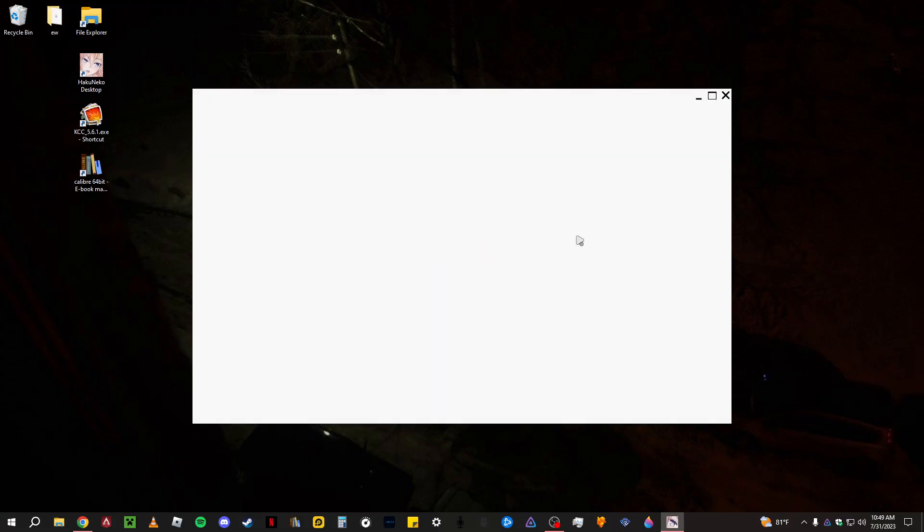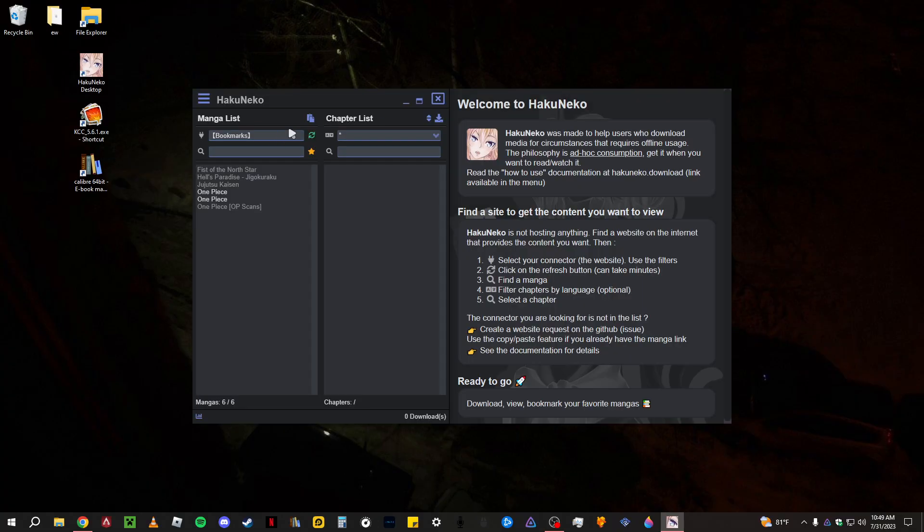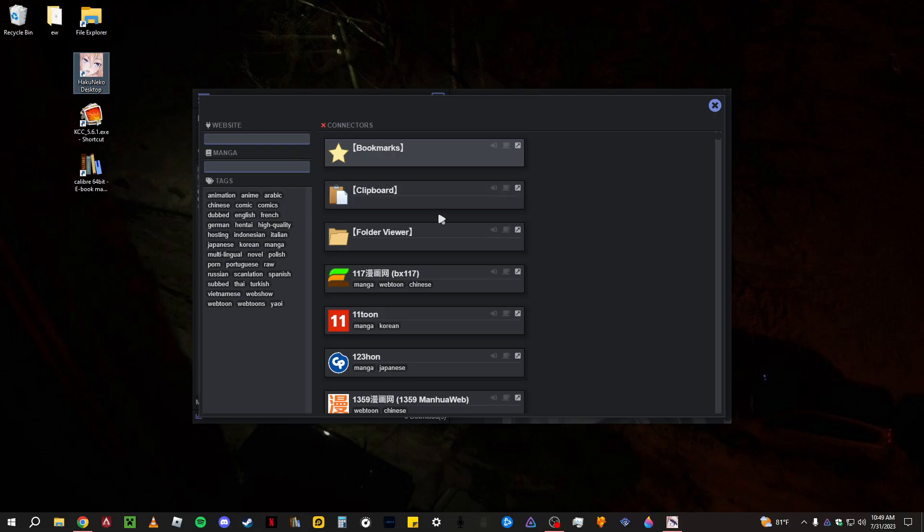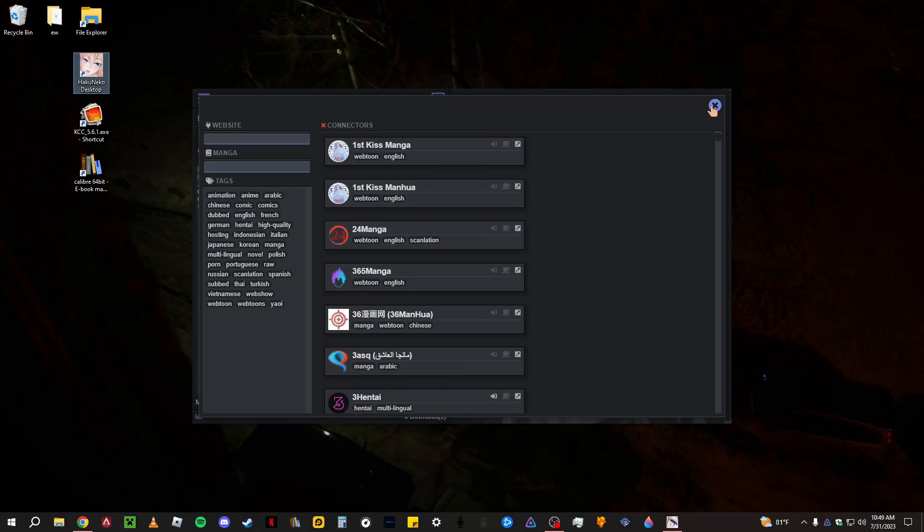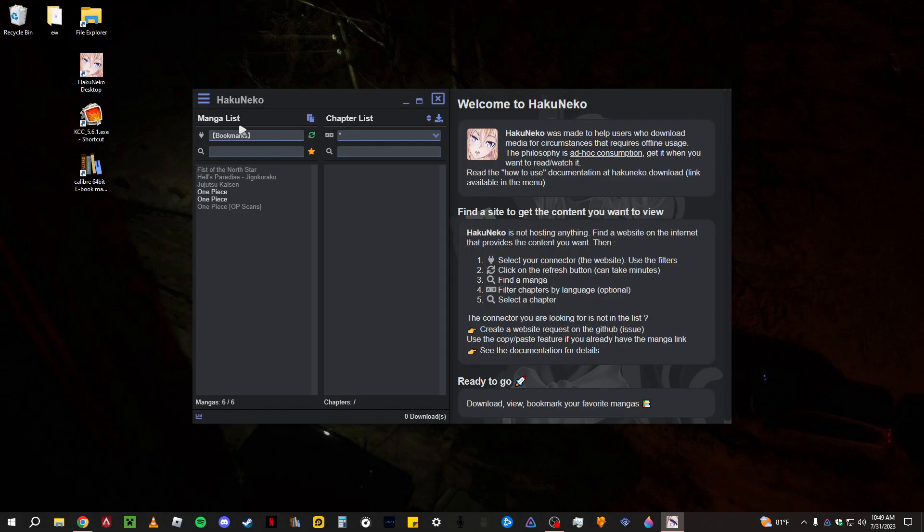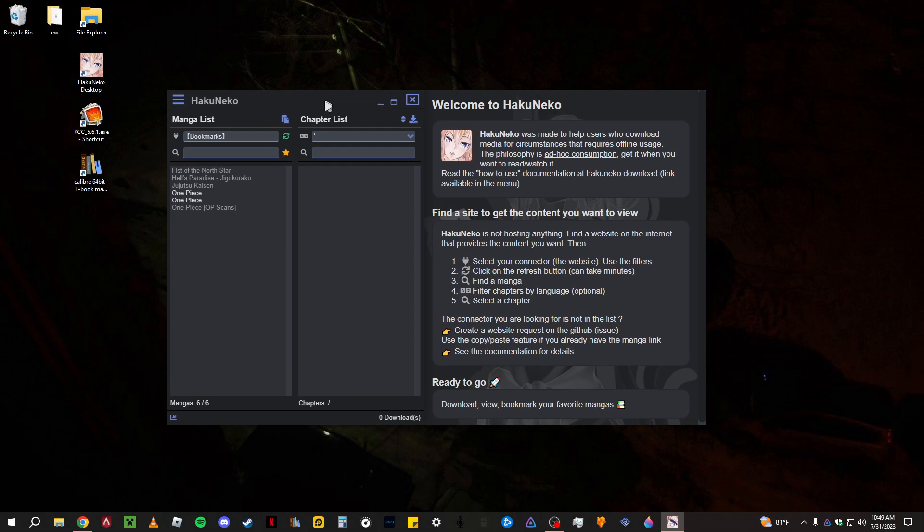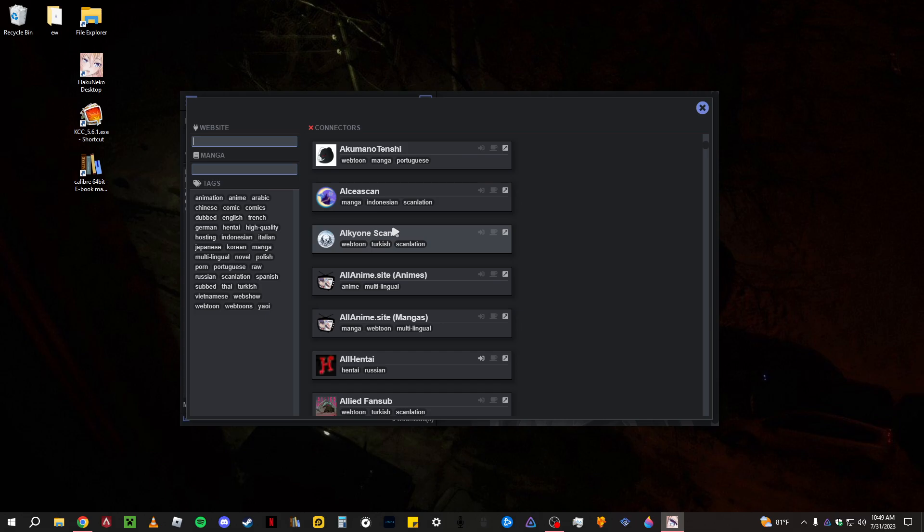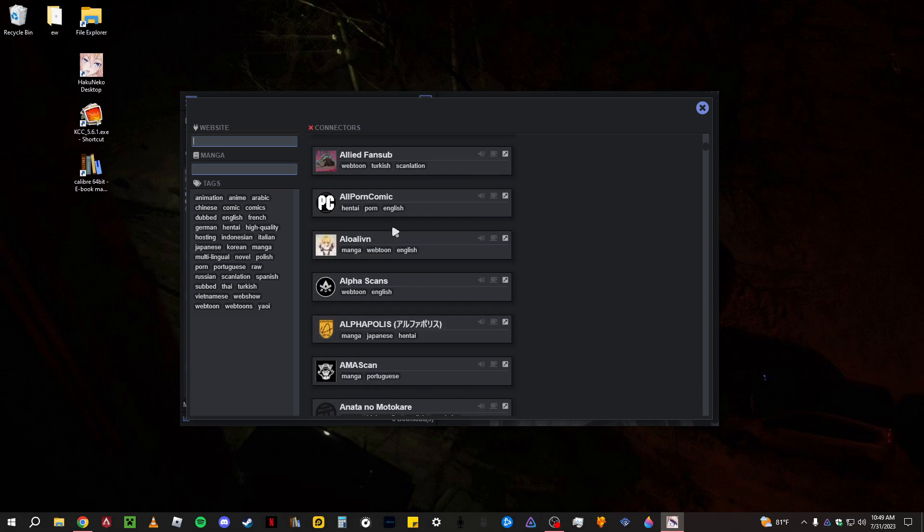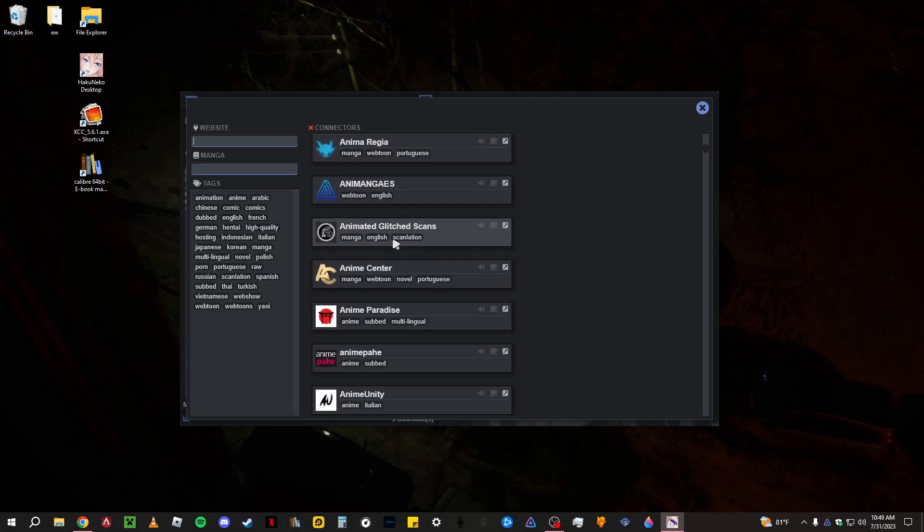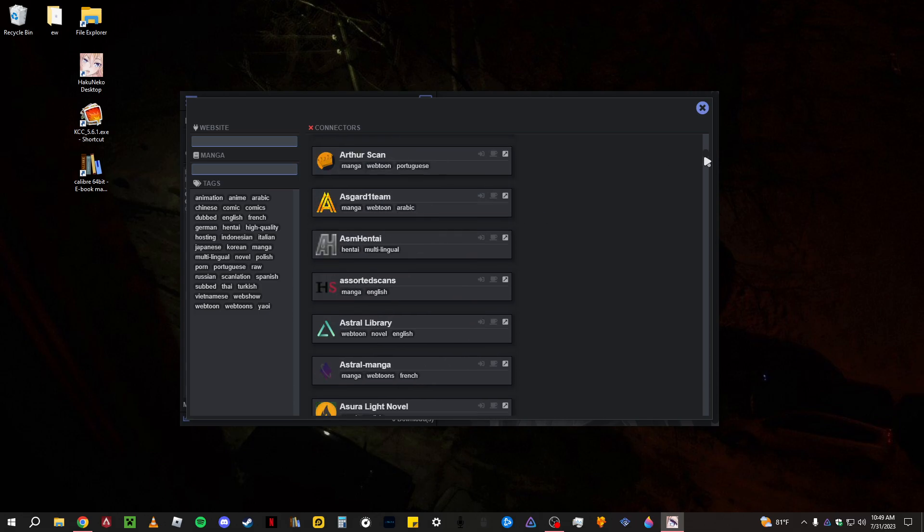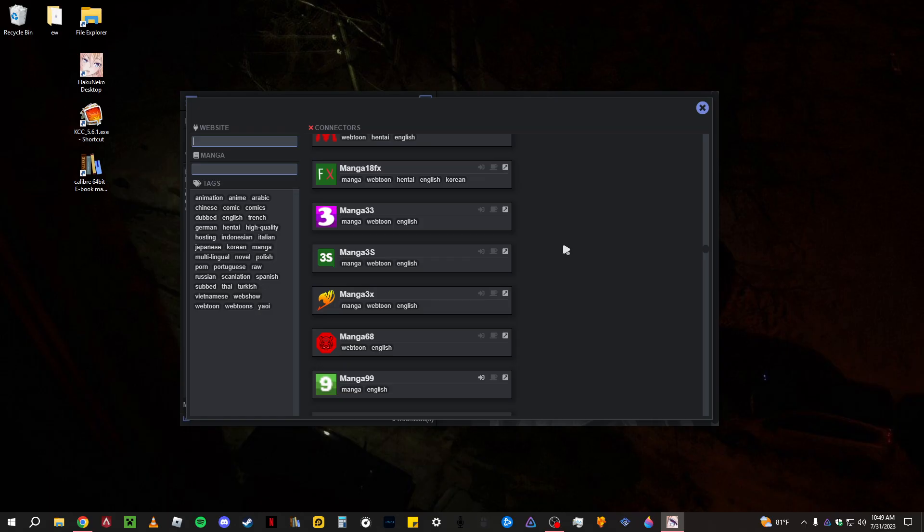So you first want to open Hakuneko, give it a second to load. And for Hakuneko make sure when you get it you get the nightly build, just the most up to date version. Once you're here in the main you want to go right here to this plug thing and it says bookmarks. Just click on that and here is going to be your connectors, basically just the websites that you're going to be using to download.